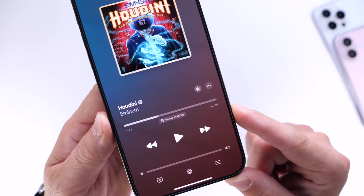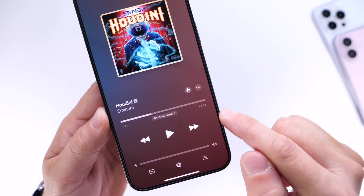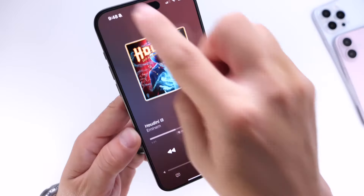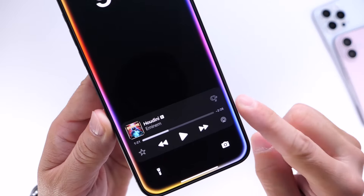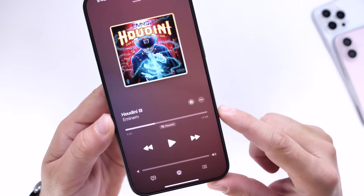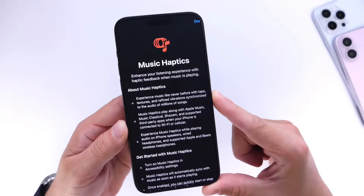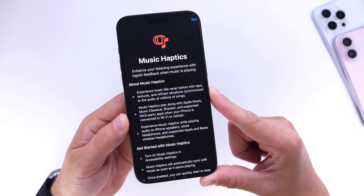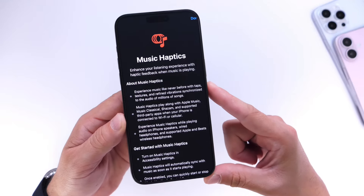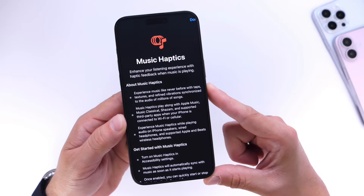You can also enable or disable the option directly within the Apple Music media player and controls, and you can do the same from the lock screen. You have the option to enable or disable Music Haptics directly from the lock screen of your iPhone. It's a really awesome new option — an accessibility feature, but also a really unique way to experience music on your device.